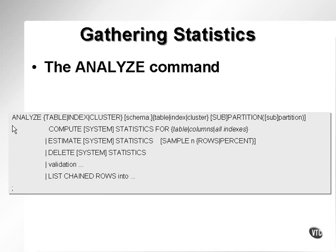This is the syntax of the Analyze command. And even though it may look complicated, it's actually very simple. You can analyze a table, an index, or a cluster.